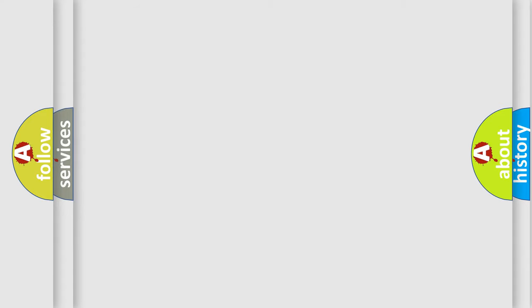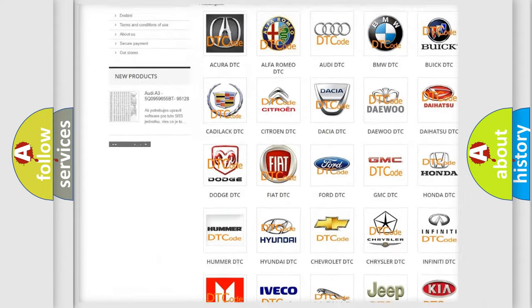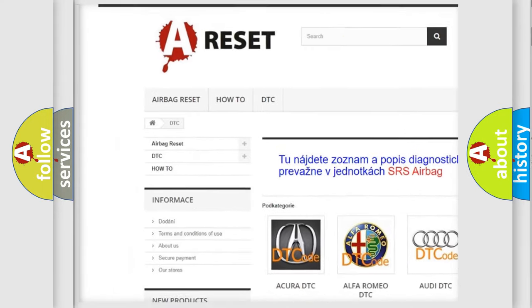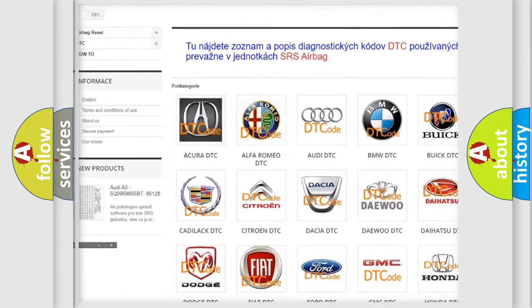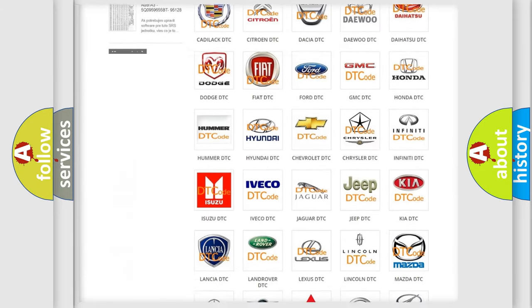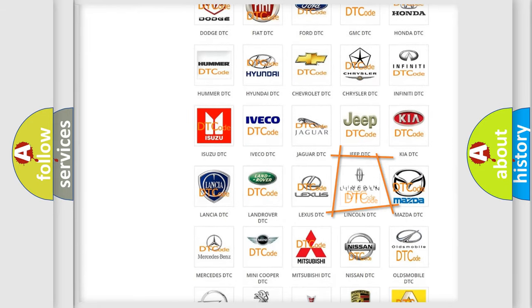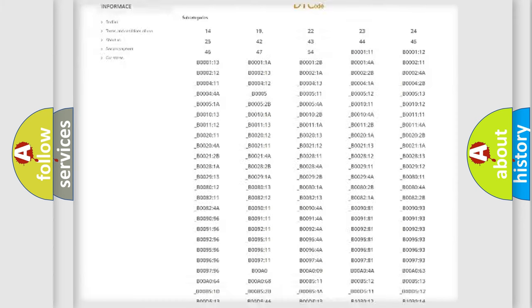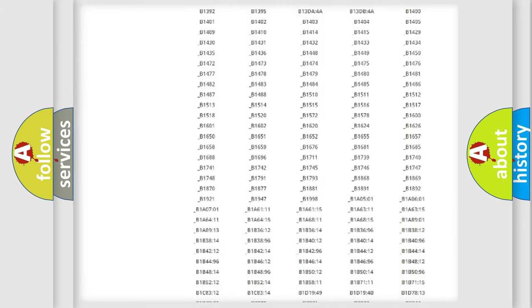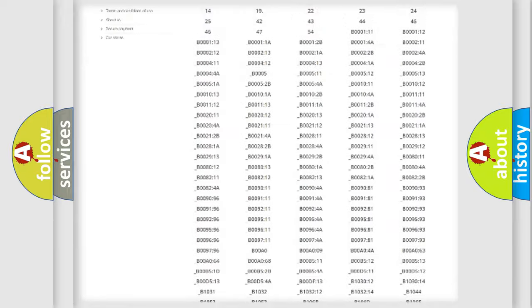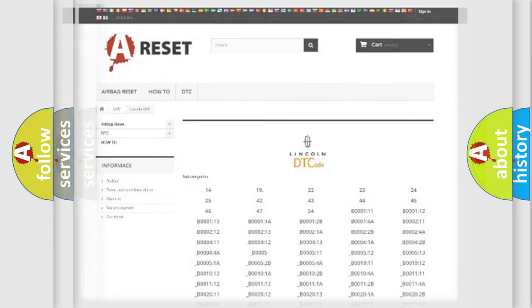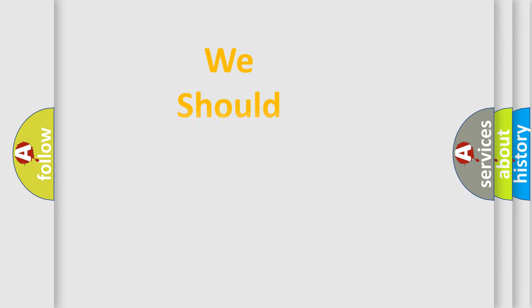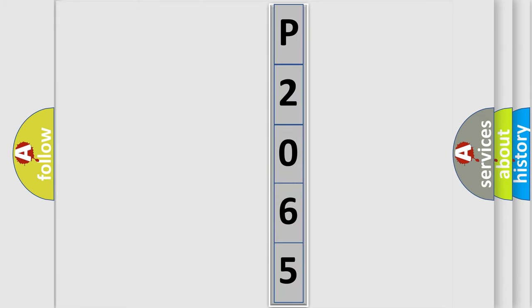Our website airbagreset.sk produces useful videos for you. You do not have to go through the OBD2 protocol anymore to know how to troubleshoot any car breakdown. You will find all the diagnostic codes that can be diagnosed in Lincoln vehicles, also many other useful things. The following demonstration will help you look into the world of software for car control units.